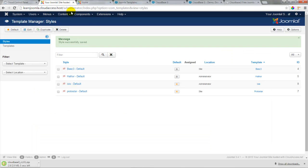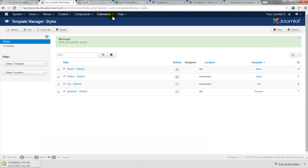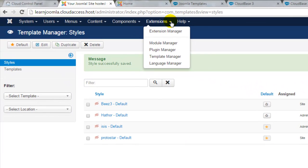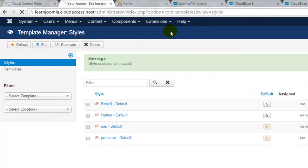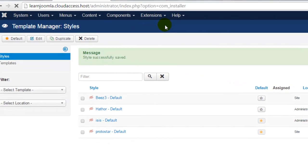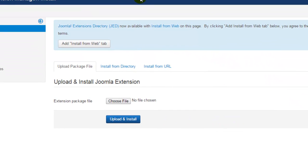To install the template I won't do that in the template manager. I'll go to extensions and extension manager to install the template. We'll come back to this extension manager a few times in this tutorial series but for now to upload an extension we'll go to the upload package file tab and click on choose file.